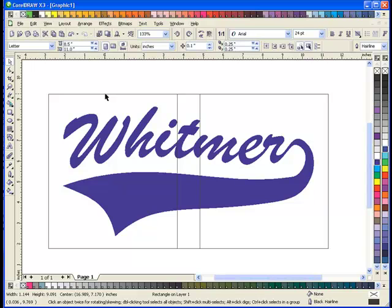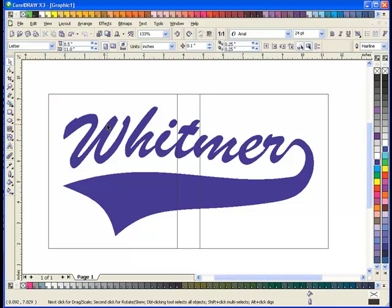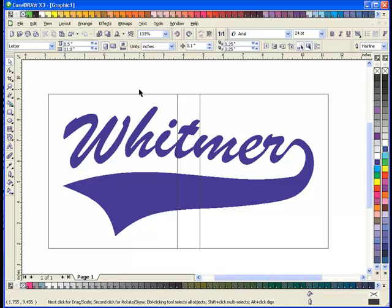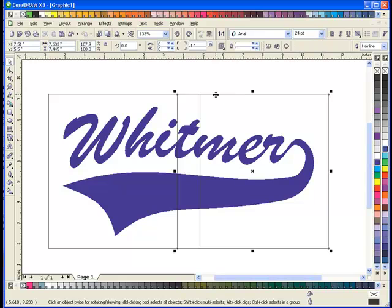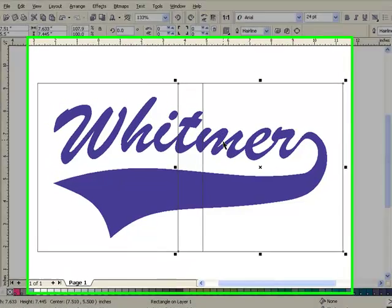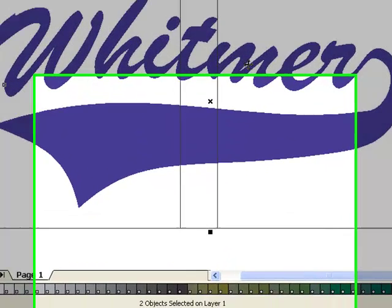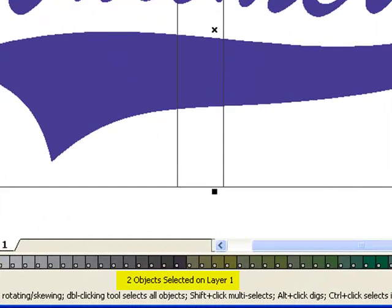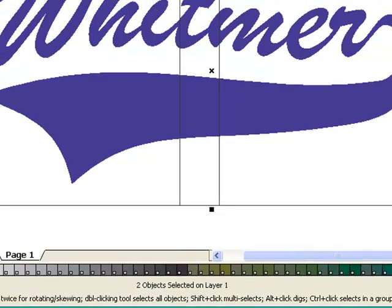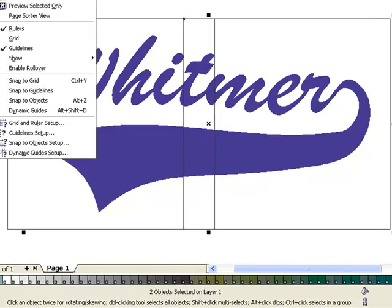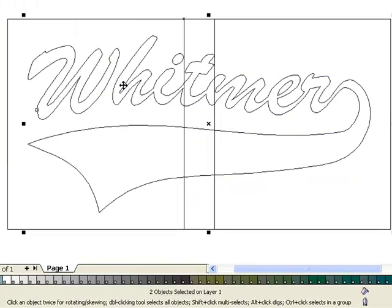Now I need to use my intersect tool to actually duplicate my left and right sides so we can create the two separate objects for a split front. Start off I'm going to select the right rectangle, hold my shift key on my keyboard and select the design within that same rectangle. You'll notice at the bottom of your screen in your status bar it will say two objects selected on layer one. You do want to make sure that before you start this process that your design is all welded, so all these lowercase letters are welded and the actual letters are welded into the tail as well, so it's all one piece.